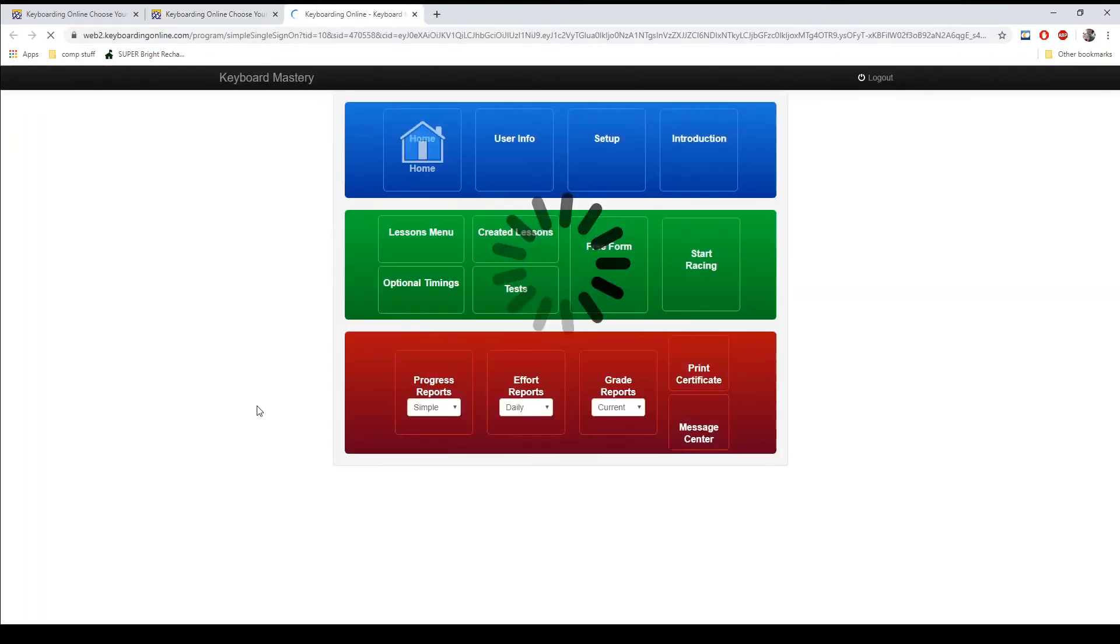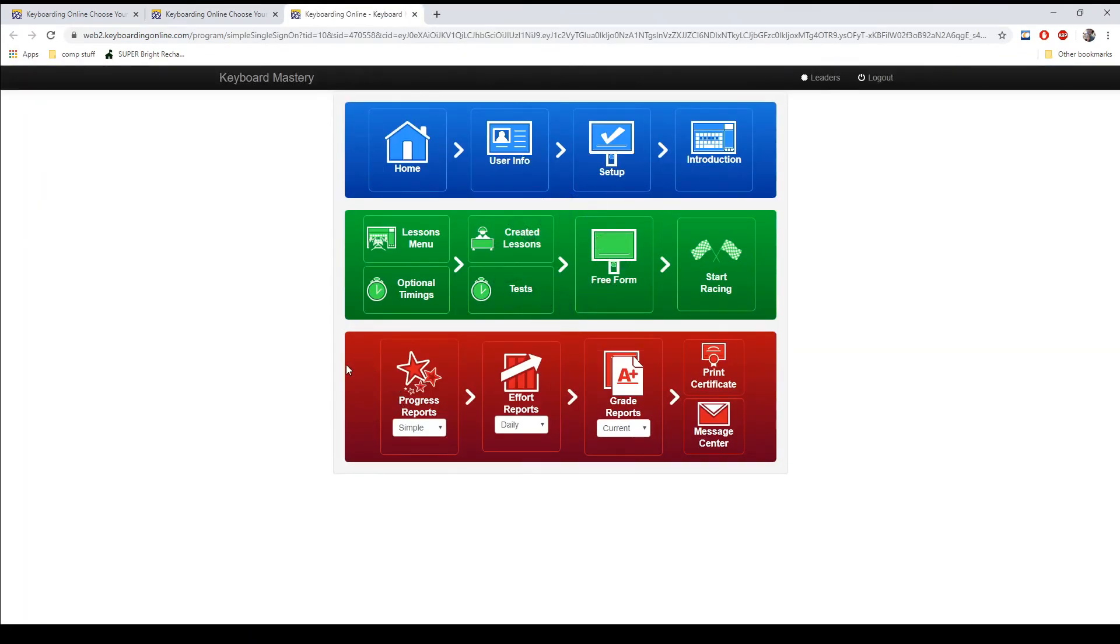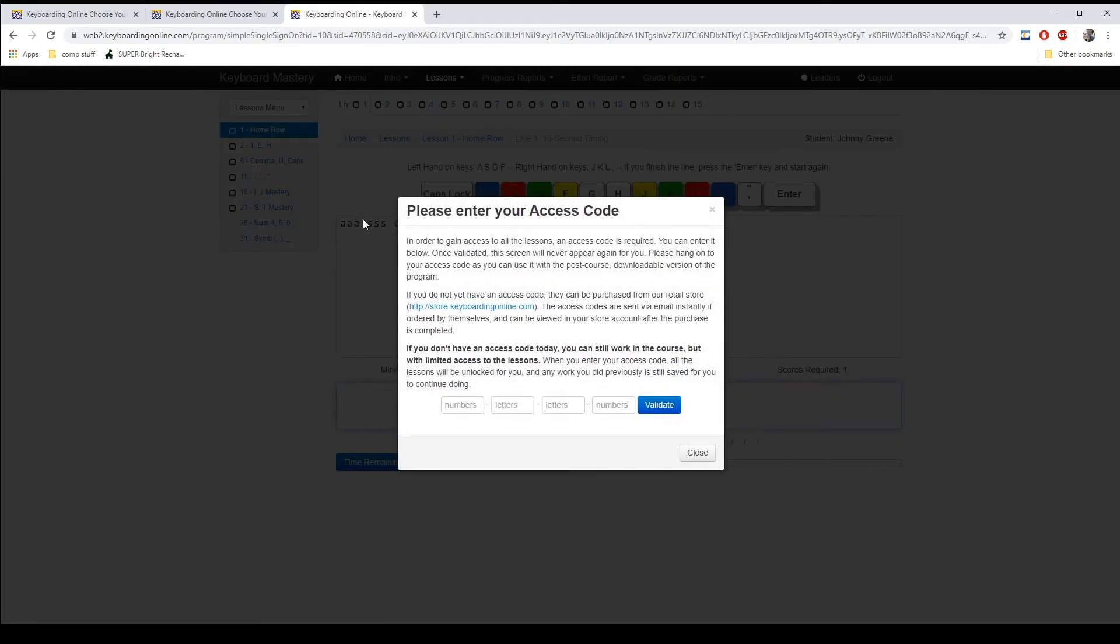So I'm going to click on my class. And then I'm going to click on lessons menu. Because I have not entered my access code yet, it will prompt me to enter my access code.